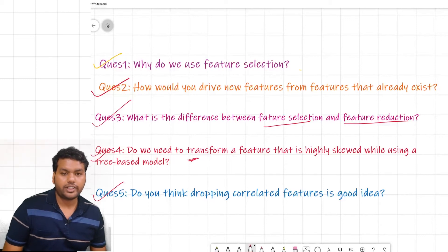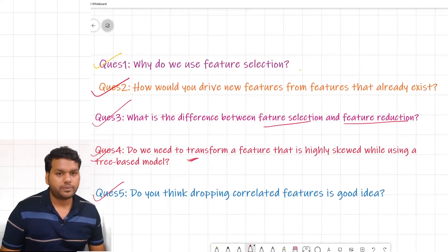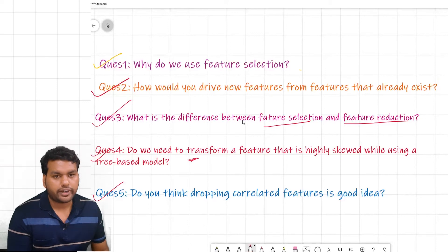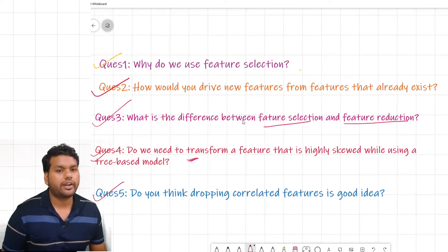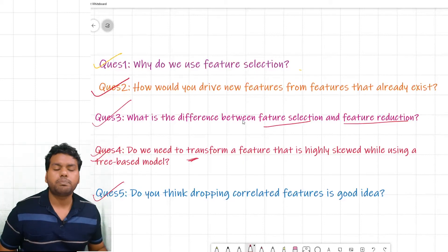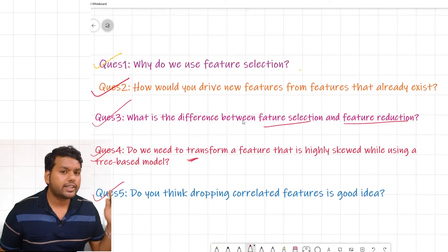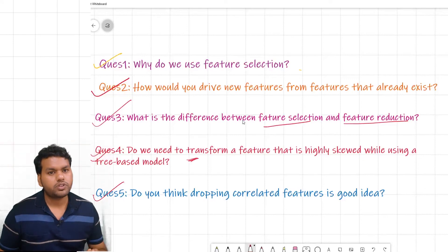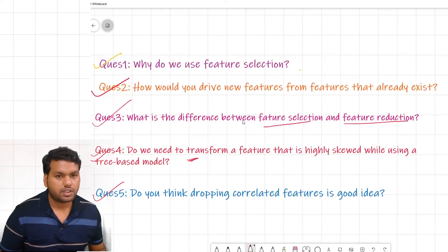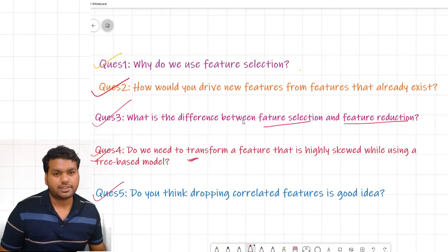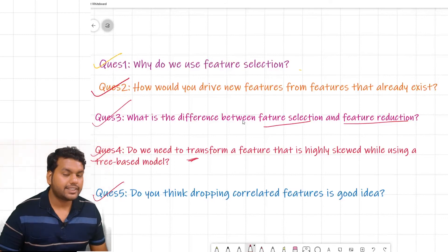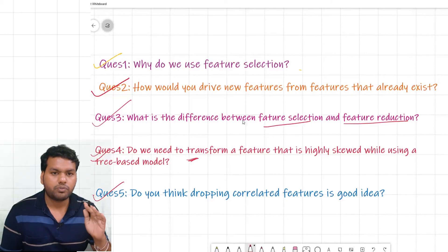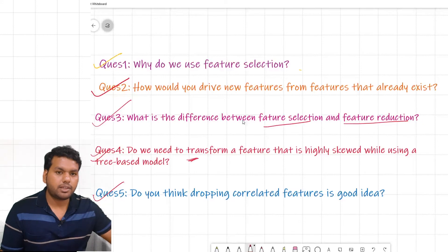The fifth question is: do you think dropping correlated features is a good idea? The first answer is: yes, it is absolutely a good idea. We do not want to increase model complexity; we want a simple model with good interpretability. We don't want to keep features that add no value. So dropping correlated features reduces complexity. The second answer is: keep both correlated features and train your model using both, then check the model performance.